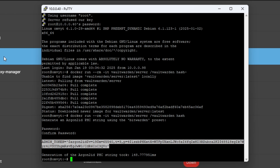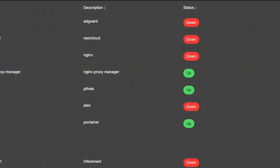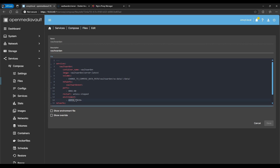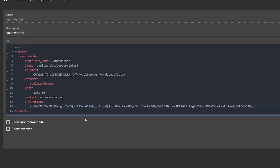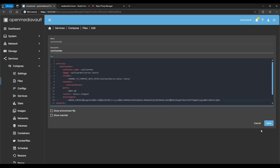Copy the whole token, go back to OpenMediaVault, find our Vaultwarden compose file, and edit it. Paste it in for the admin token. Remove the single quotes at the beginning and end. Also, because of the way Docker processes the string, you need to double up on every dollar sign — so there should be a total of five dollar signs in the final token string.